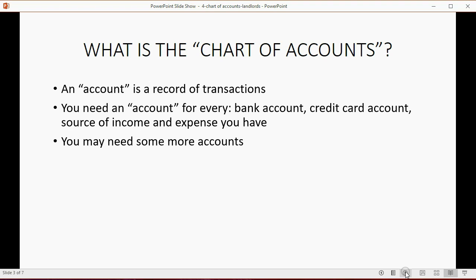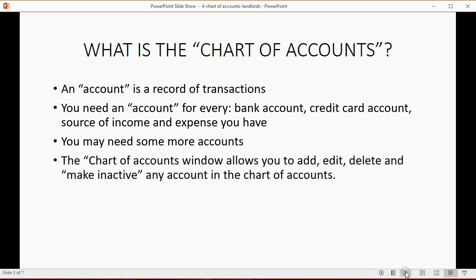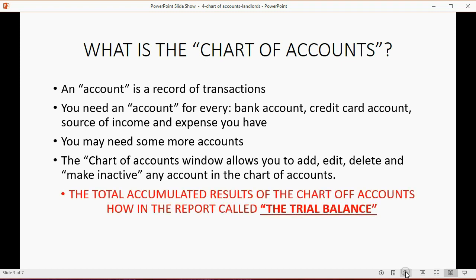You may need some more account types than just the four listed, and we'll cover them as we go along in the course. The chart of accounts window will allow you to add, edit, delete, or make inactive any account. The total accumulated results of the accounts are shown on the trial balance report, which we added to the icon bar. When we record transactions in future videos, they will go into the chart of accounts, and the accumulated totals will show in the trial balance.